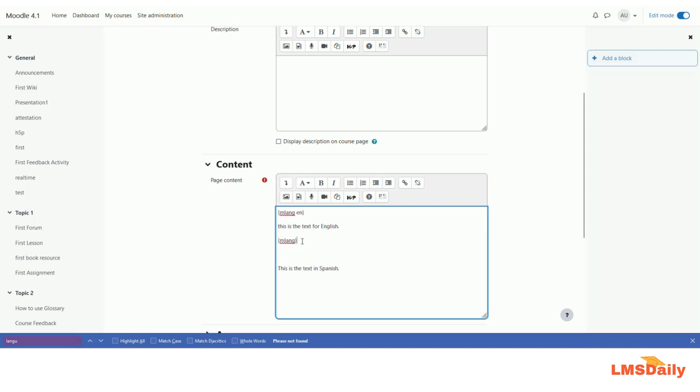And similarly, let us define this tag for the Spanish language. So instead of EN it will be ES, and I will just copy this another tag in the bottom.